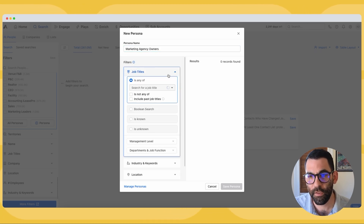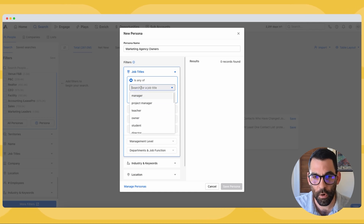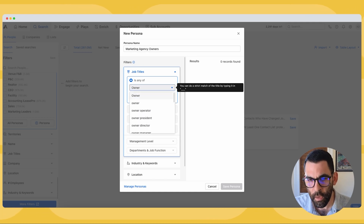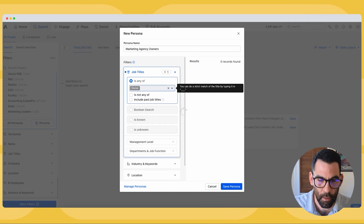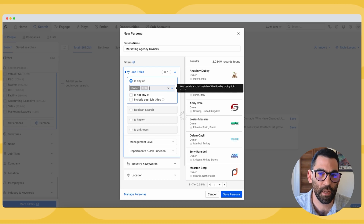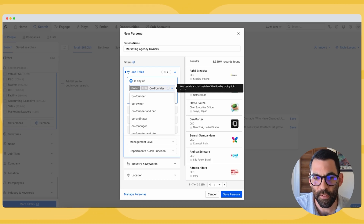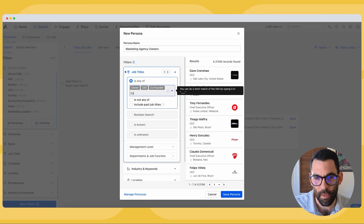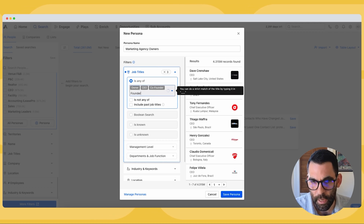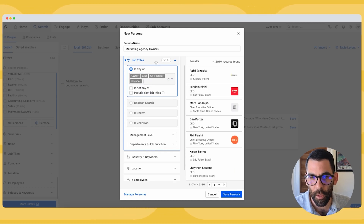Now I can apply my filters. I'm going to choose job title as a filter and I'll add: owner, CEO, co-founder, and founder as titles I'm looking for.